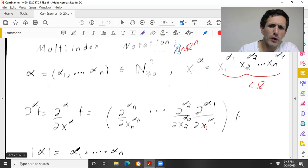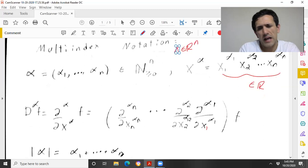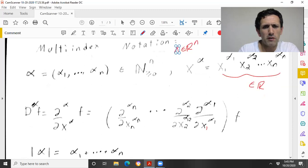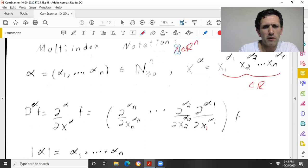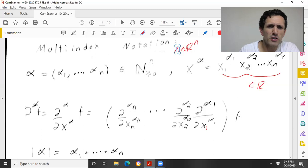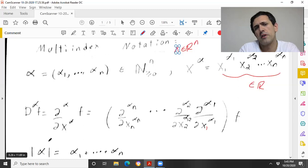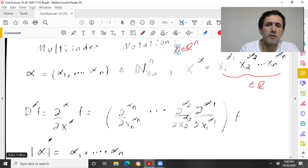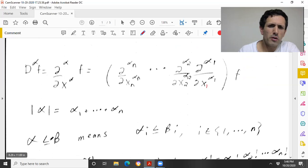The order of α is going to be α₁ plus α₂ all the way through plus αₙ. That makes sense because the order of D^α f — the order of α is the sum of all these — and when you add up all these, that's exactly how many times you're differentiating with respect to some variable. So the order of this differential operator is the order of the multi-index, which has a standard meaning: it's how many times ultimately you're differentiating.